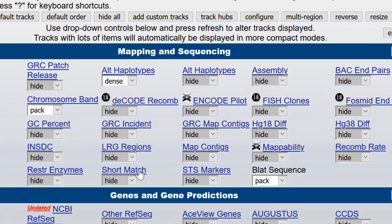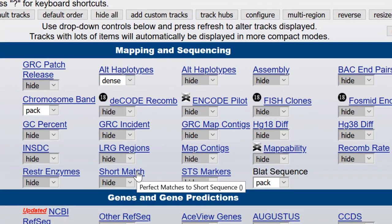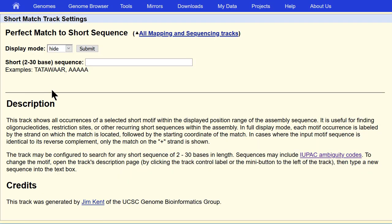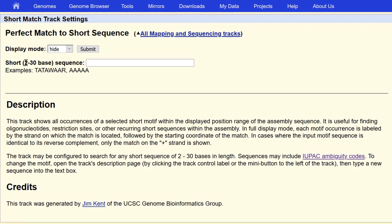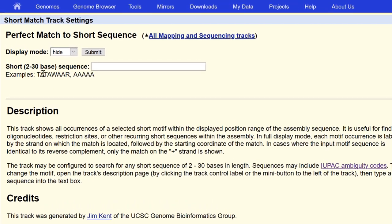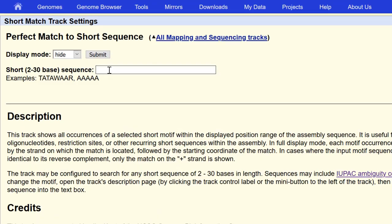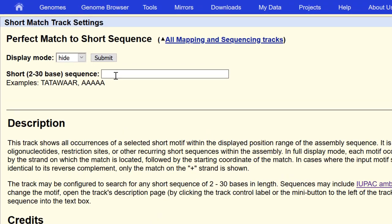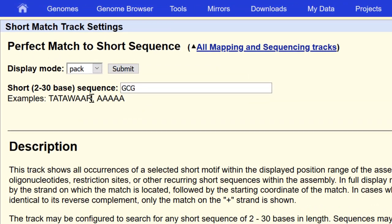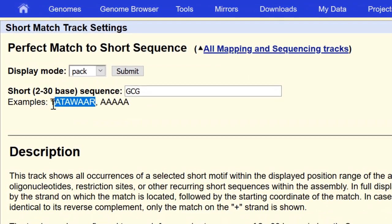If you click into Short Match, it tells you that you can use anything between 2 and 30 nucleotides. And let's just put in GCG. You'll see also that the IUPAC ambiguity codes are supported.